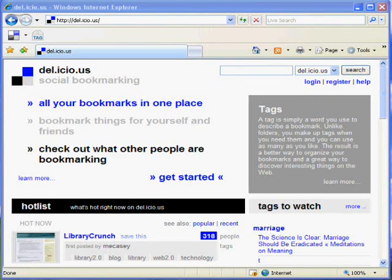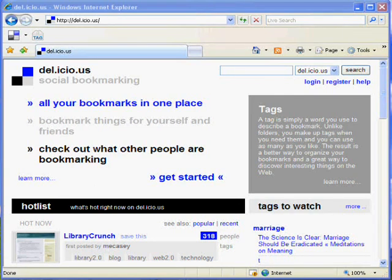Hi, I'm Marty Beitler of Webify.us. This is a short video demonstration of Delicious. Delicious is a powerful social bookmarking site that allows you, your friends, and co-workers, or anyone else, to get to all of your favorite bookmarks from any browser on the Internet.